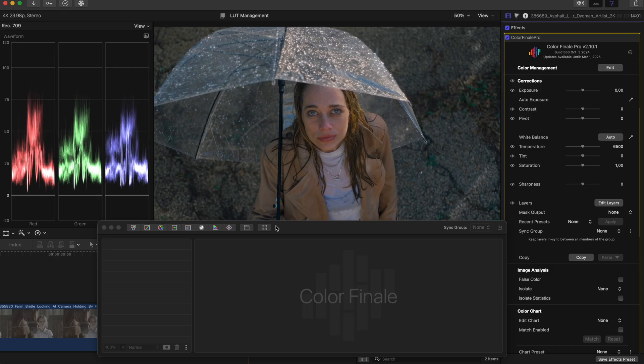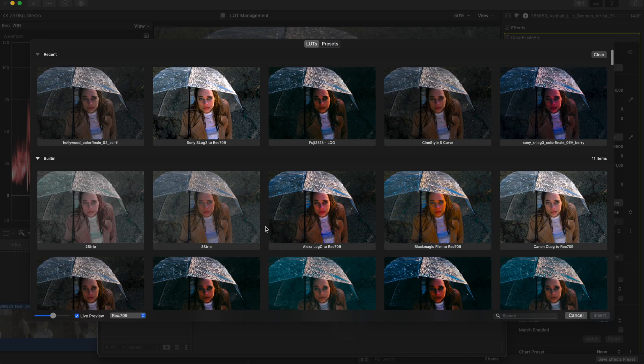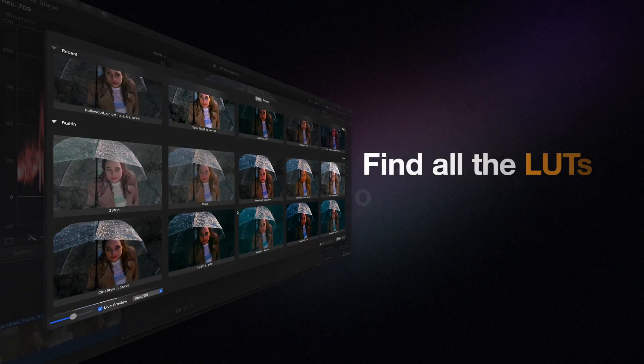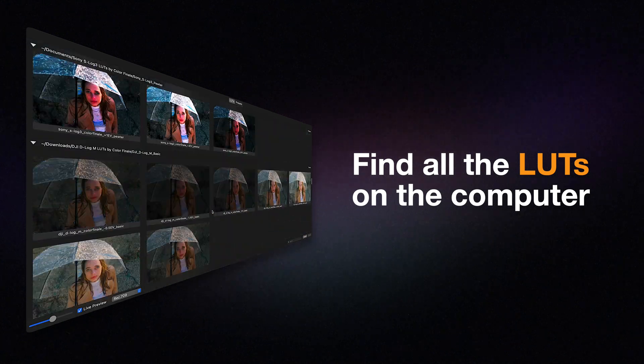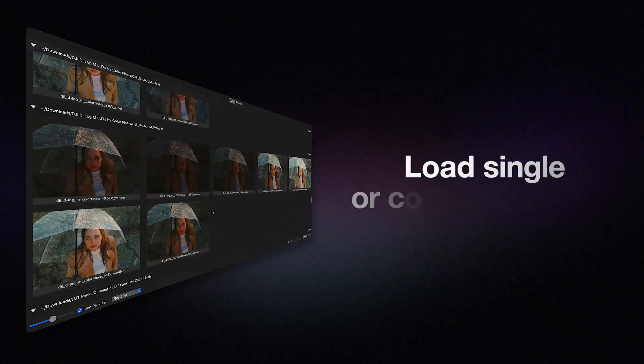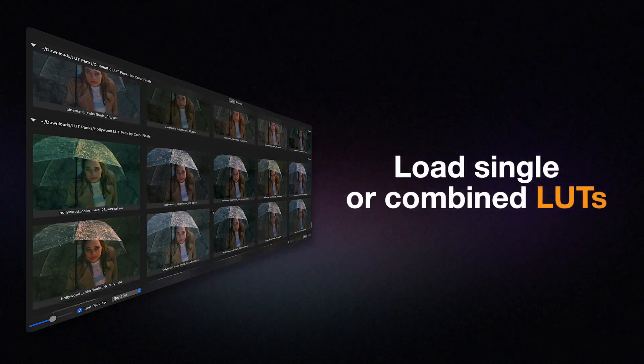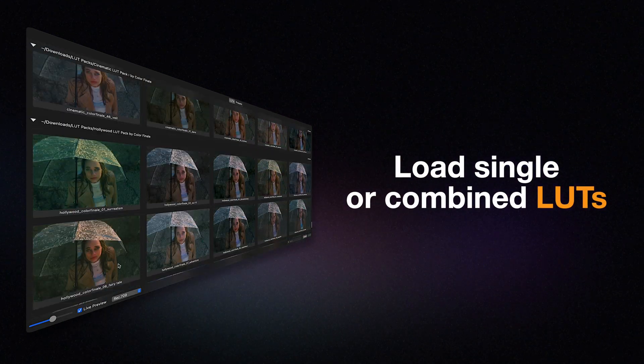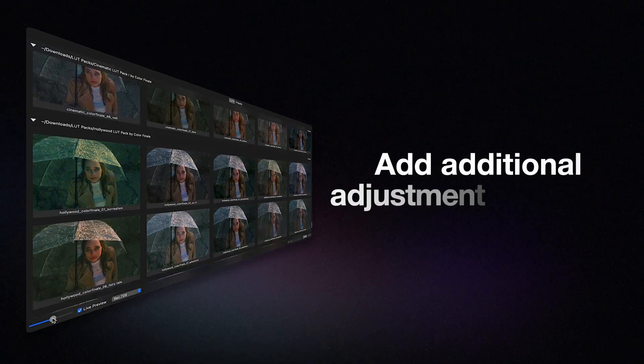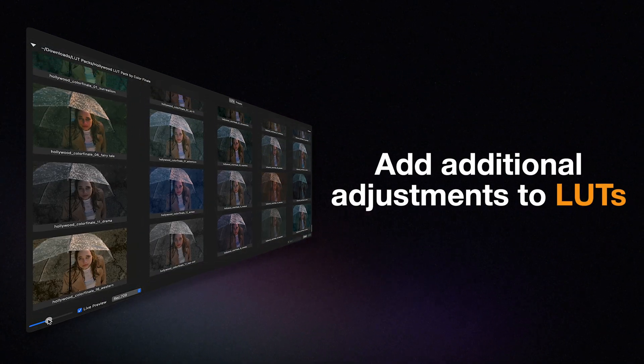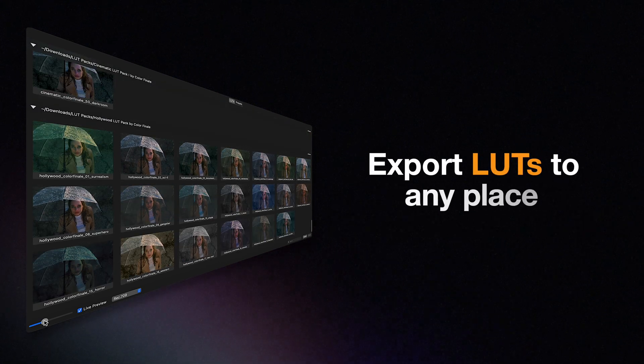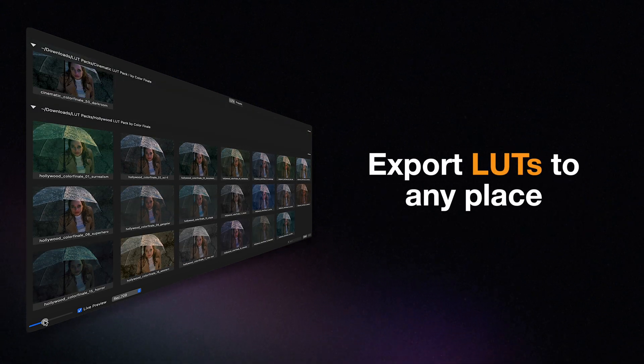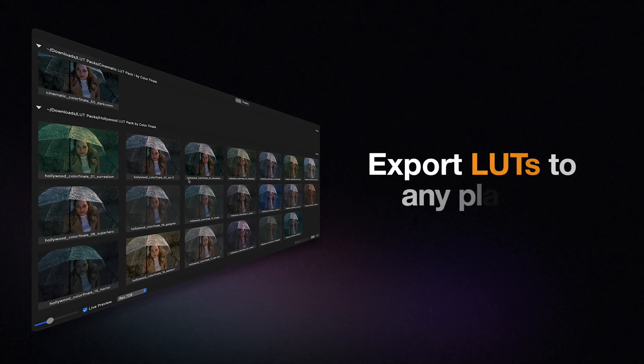Colorfinale 2 Pro has a sophisticated LUT management system available for Final Cut Pro. With it, find all the .cube files on your computer, load multiple as well as single LUTs, add additional adjustments to LUTs and save the result, and export LUTs to use in other places.